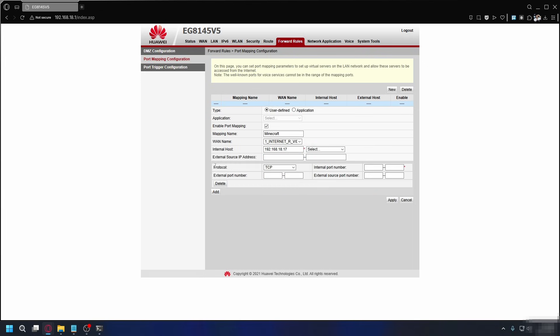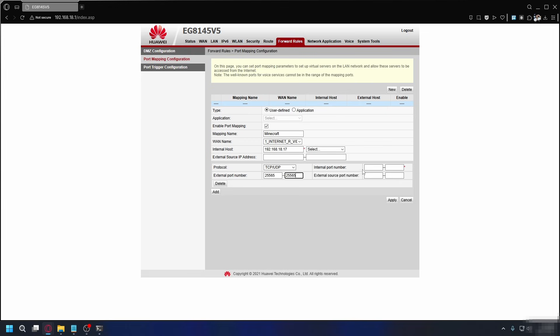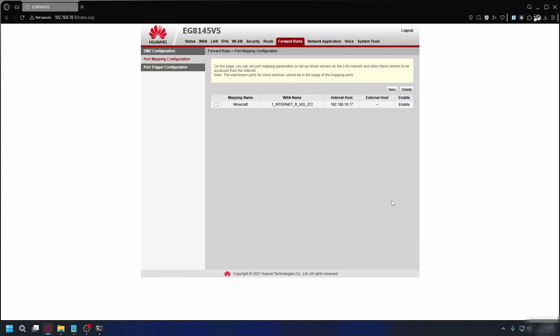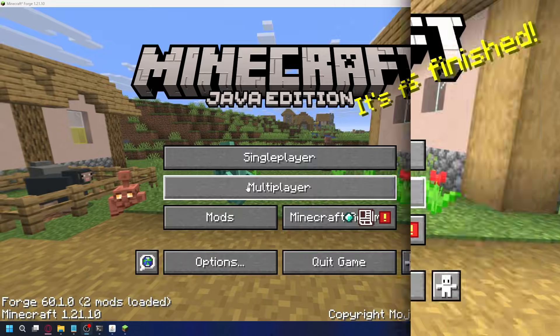Now, I have to press add, and I can set the protocol. If available, you can select TCP/UDP, but if you can only pick one, you have to create two rules, one for UDP and one for TCP. For internal port number and external port number, you're going to put Minecraft's default port, which is 25565. If you see two boxes like me here, just type 25565 in both. For external source port number, you don't need to put anything. Now, everything is set. You can press apply, and you have successfully port forwarded your Minecraft server.